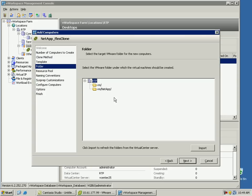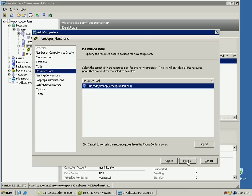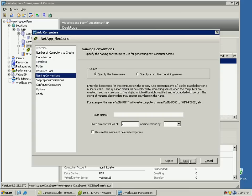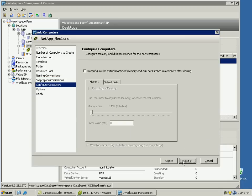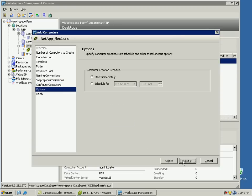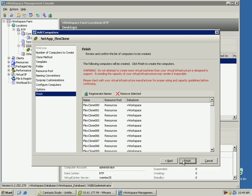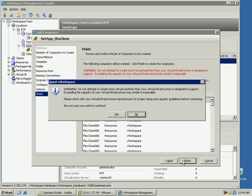Now let's specify the folder and the resource pool in which the virtual desktops will be created. Now let's specify the naming convention for the virtual desktops. Now this screen allows you to select the sysprep customization specification that should be applied to each virtual machine.